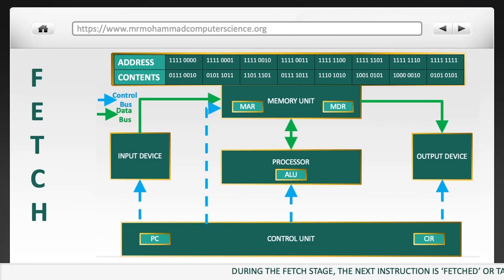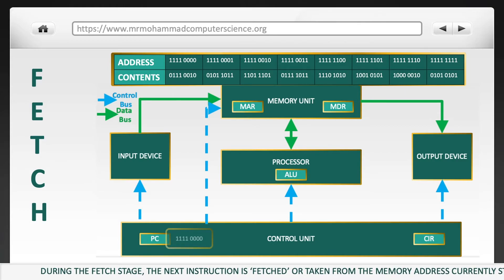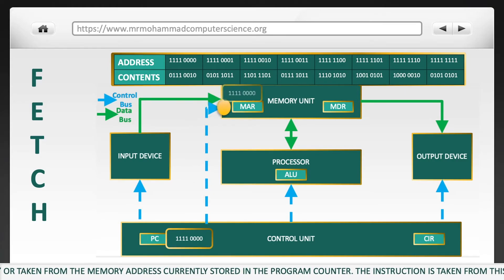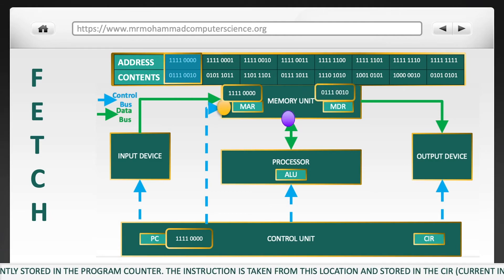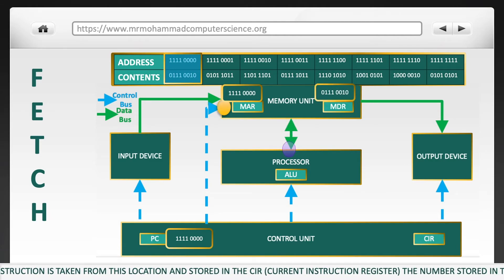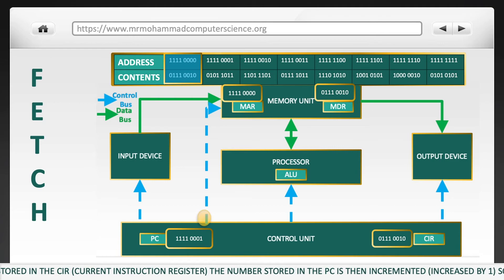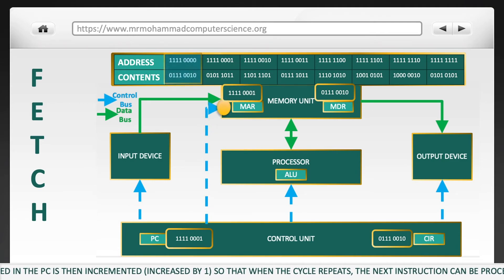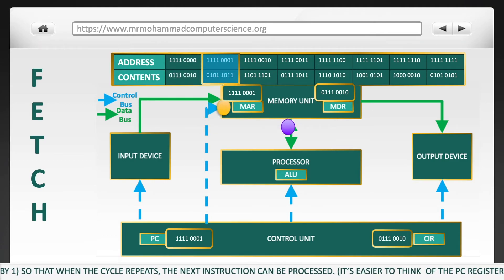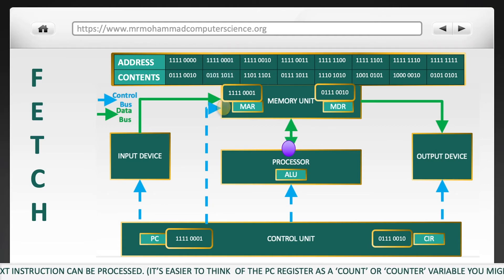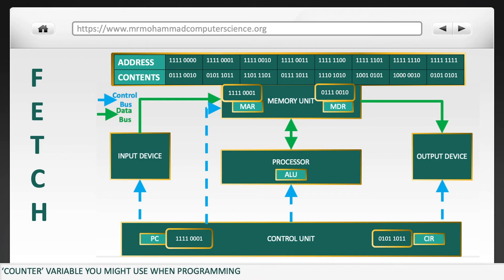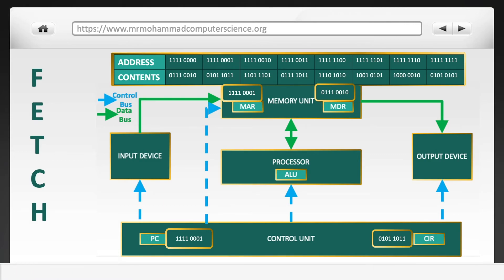During the fetch stage, the next instruction is fetched from the memory address currently stored in the program counter. The instruction is taken from this location and stored in the CIR. The number stored in the PC is then incremented so that when the cycle repeats, the next instruction can be processed. It's easy to think of the PC register as a counter variable, like when you would use one when programming.